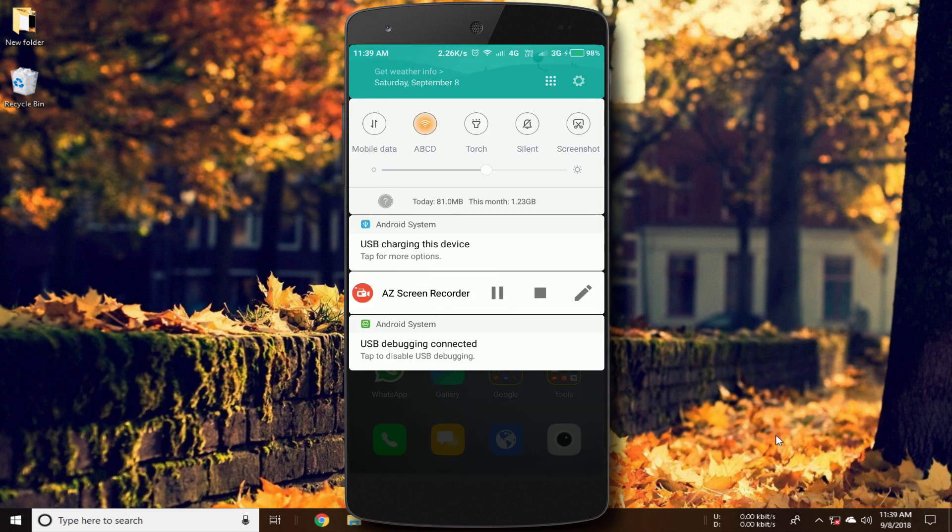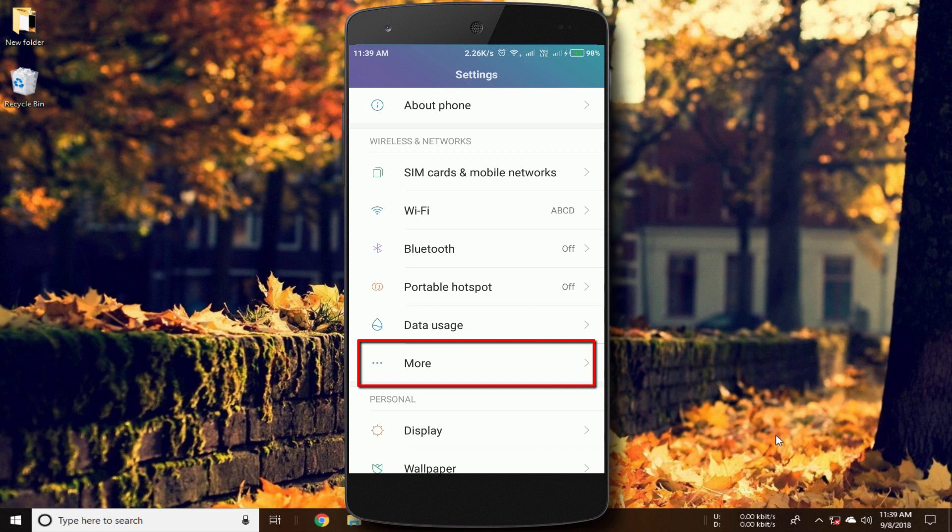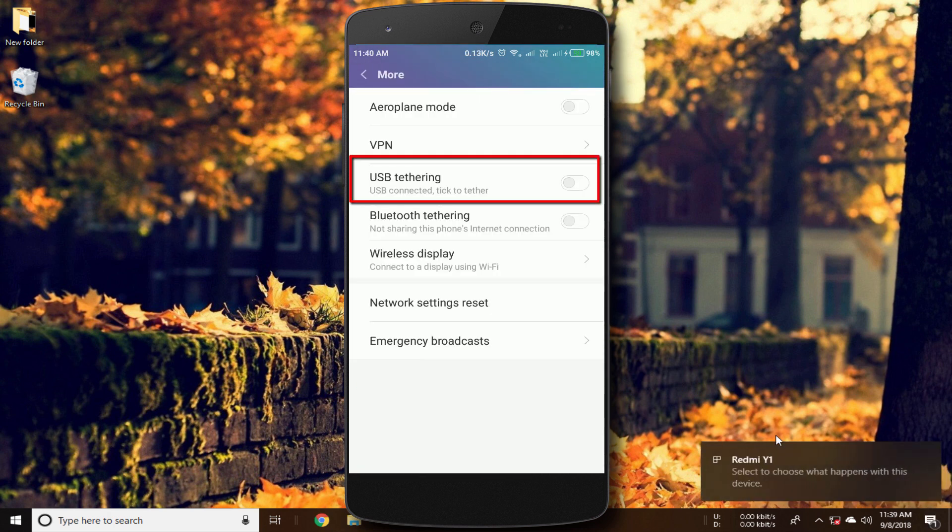Now on the smartphone, go to the settings, then click on more from the wireless and network settings, then switch on USB tethering.